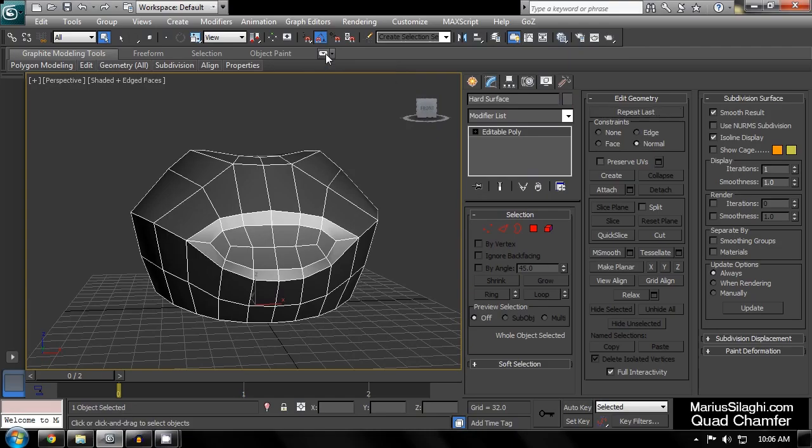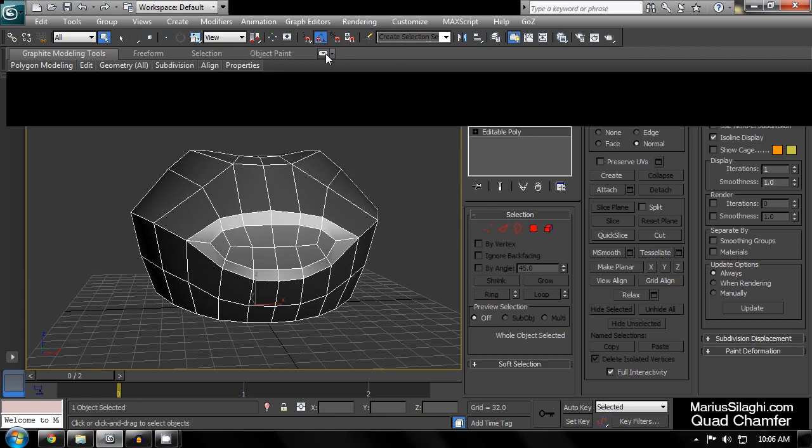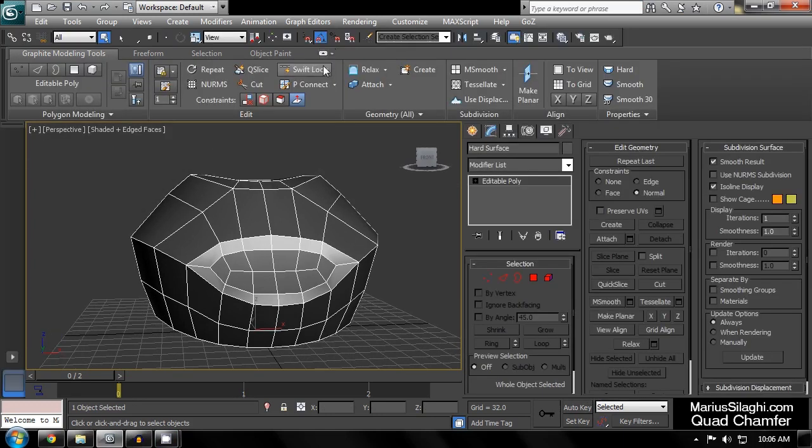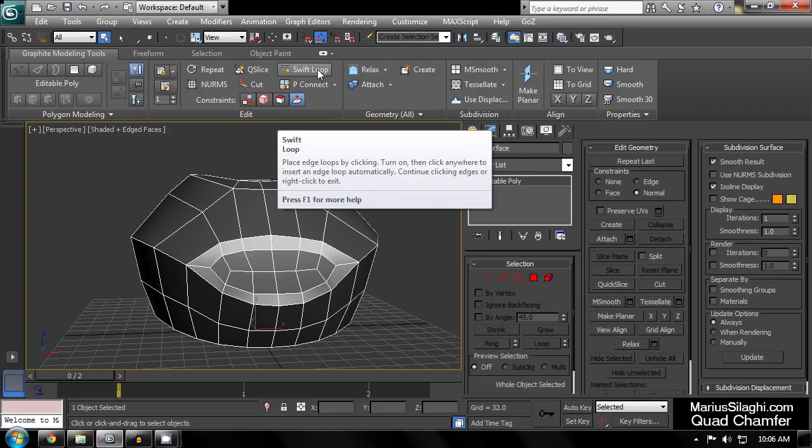Here I have a subdivision surface base mesh which is ready for me to add support loops. Out of the box, 3ds Max offers many tools that can help you do this, but they all require you to plan for and clean up the messy topology that they will create by hand.